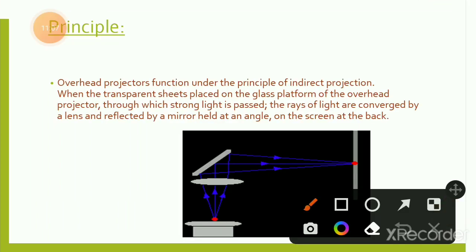Principle of overhead projector: it functions under the principle of indirect projection. When a transparent sheet is placed on the glass platform of the overhead projector, strong light passes through it. The rays of light are converged by a lens and reflected by a mirror held at an angle, projecting the image on the screen at the back — this indirect reflection is what makes it an overhead projector.